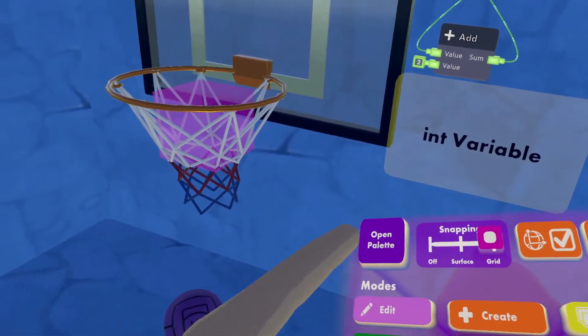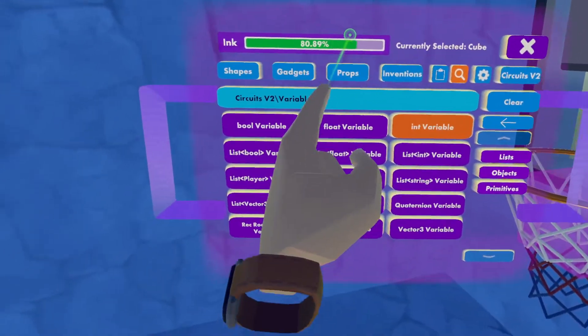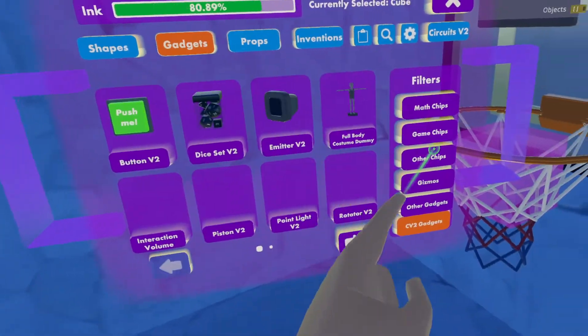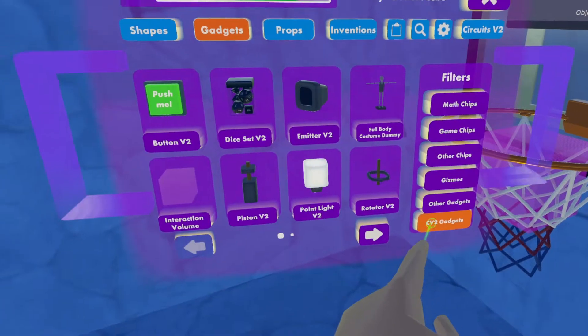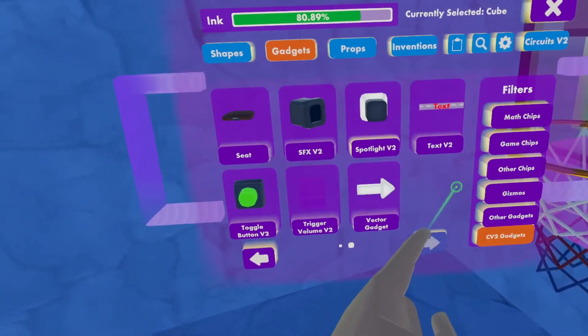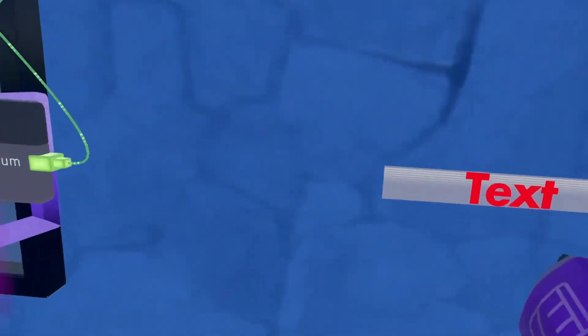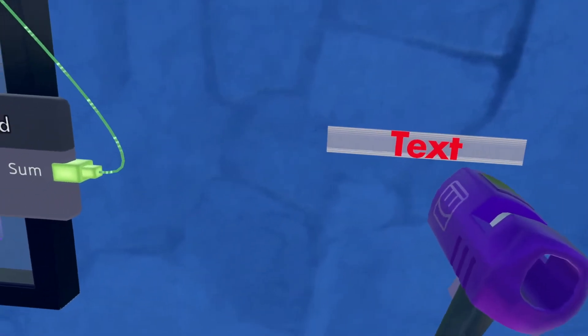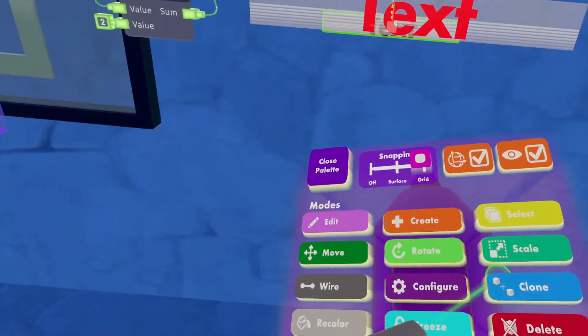So next up, we'll want to create a text gadget. So under my CV2 gadgets, go to text v2. And I will have text. I will recolor this just because I enjoy the white colors.